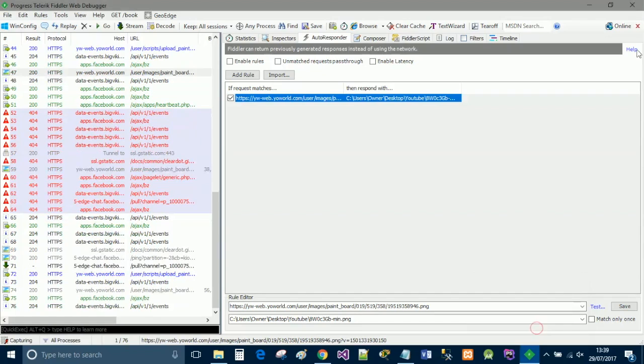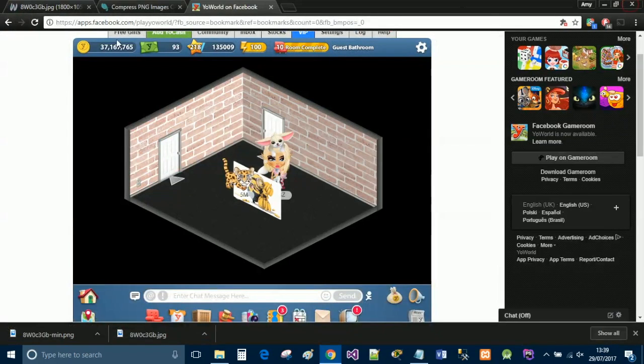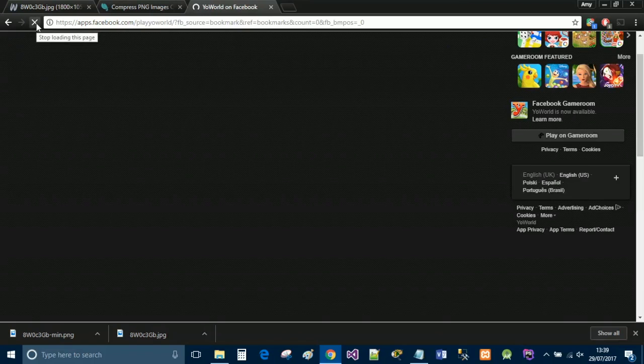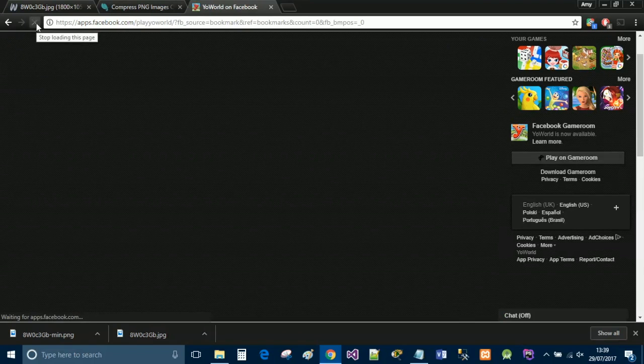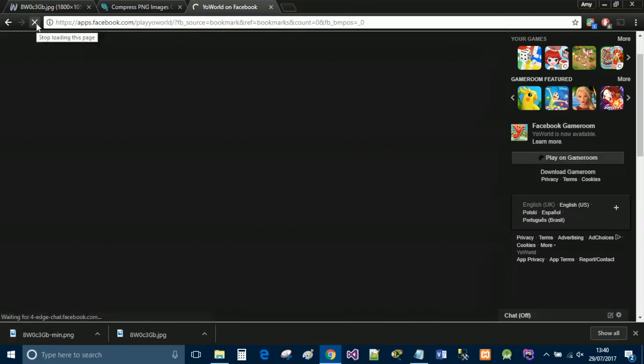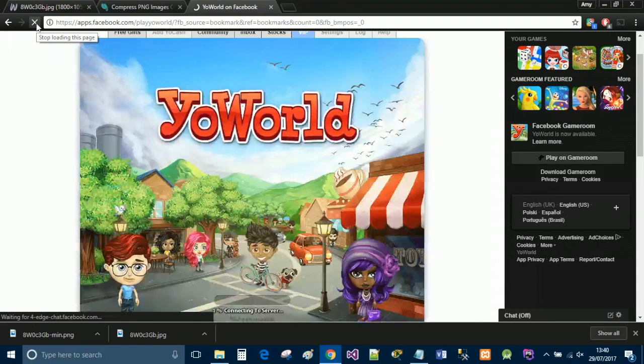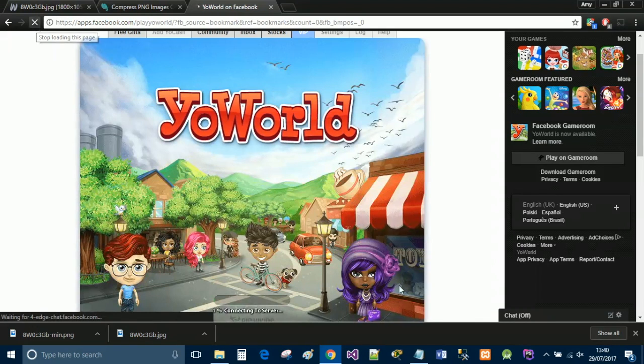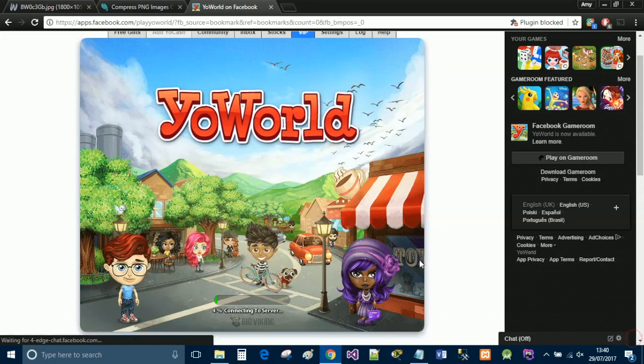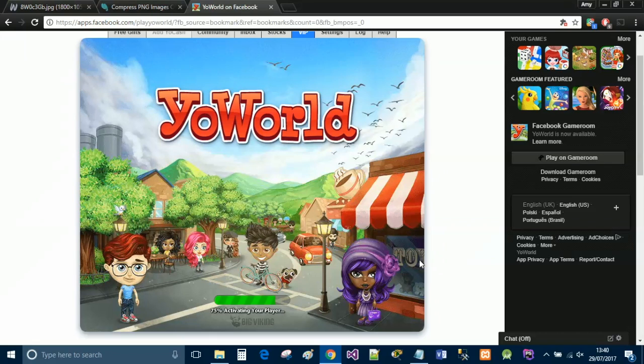Now go back to Fiddler, and simply close it down, and then just refresh Yo World. Fingers crossed, the image has stayed, and it looks pretty cool. So just give it a couple of seconds to load up the game. And we should have a paintboard with some minion artwork on it.